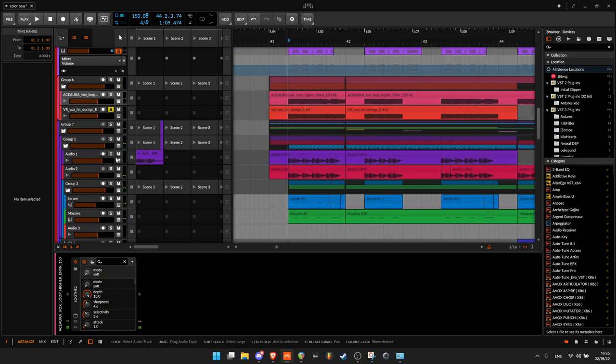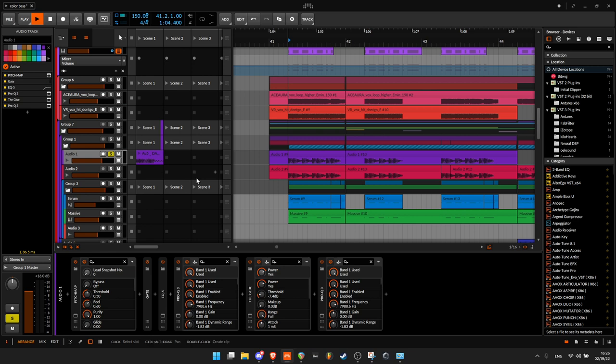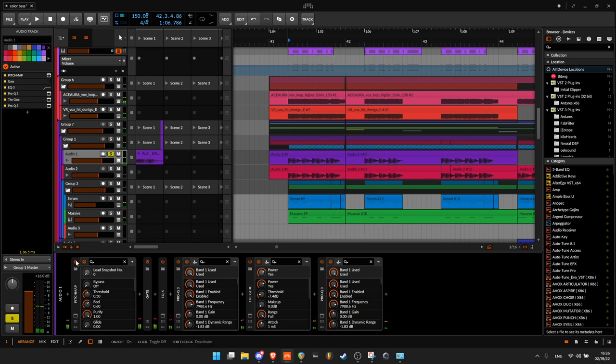Alright, then I have this little bit, this thing. So it originally sounds like this.